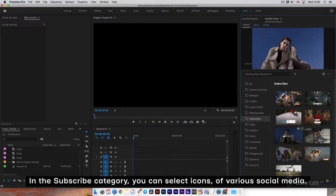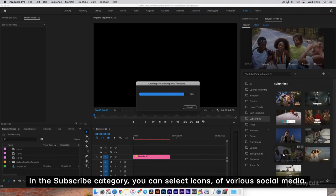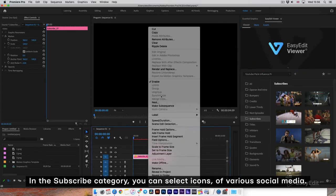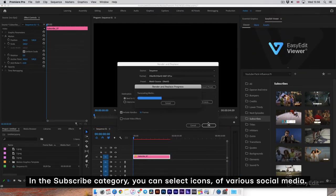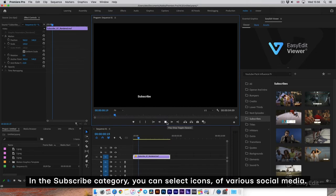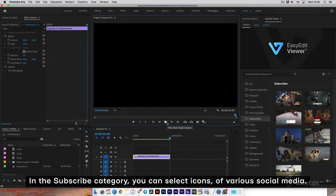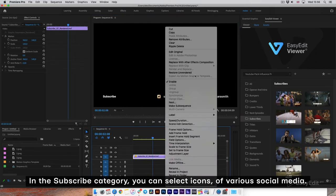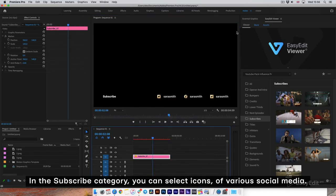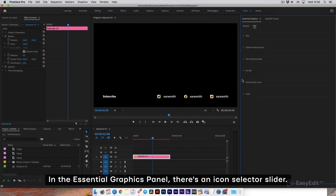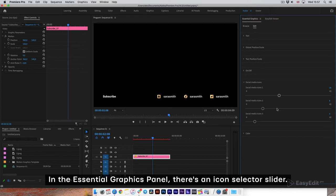In the Subscribe category, you can select icons of various social media. In the Essential Graphics panel, there's an icon selector slider.